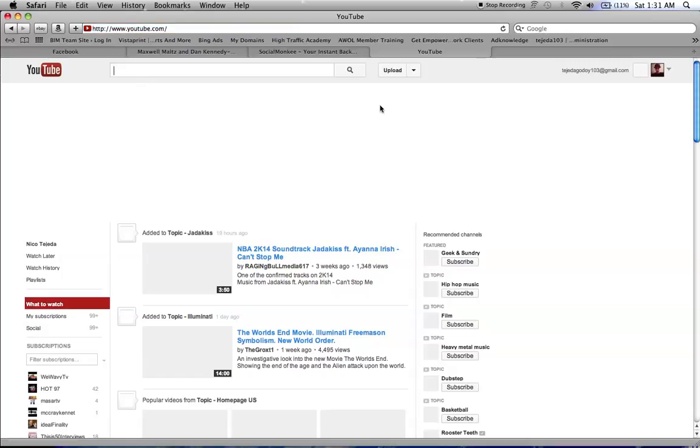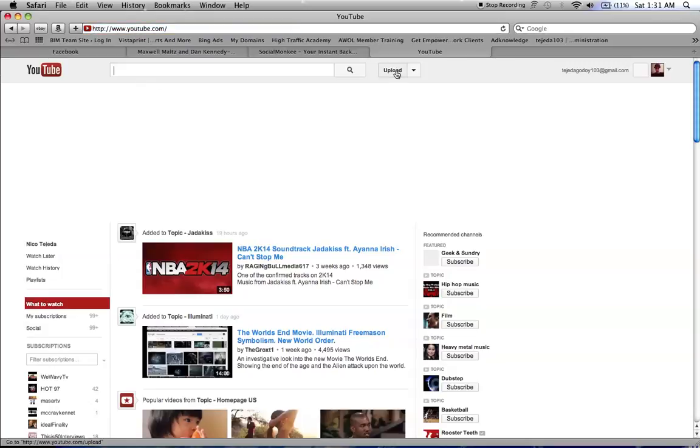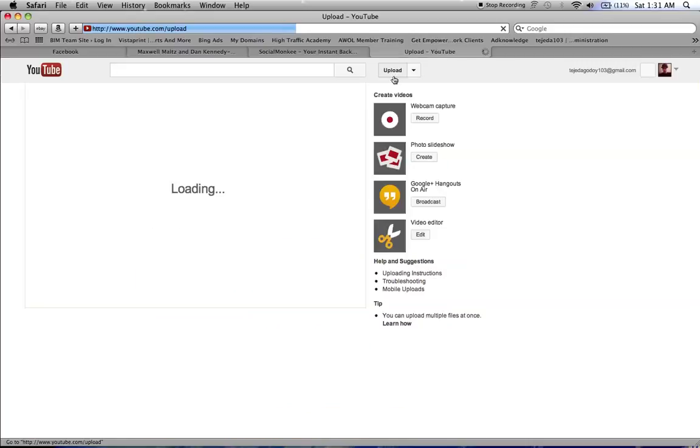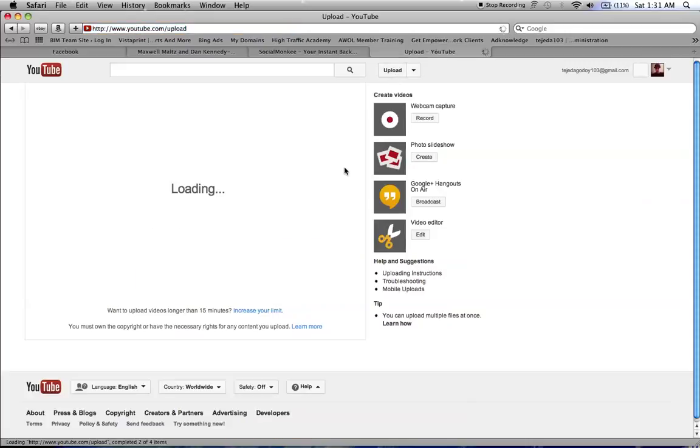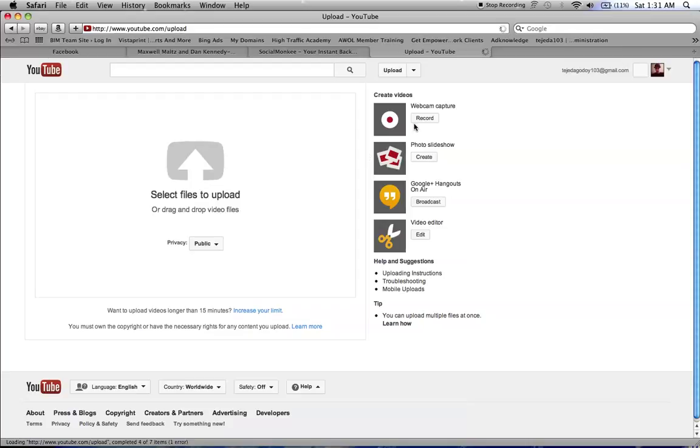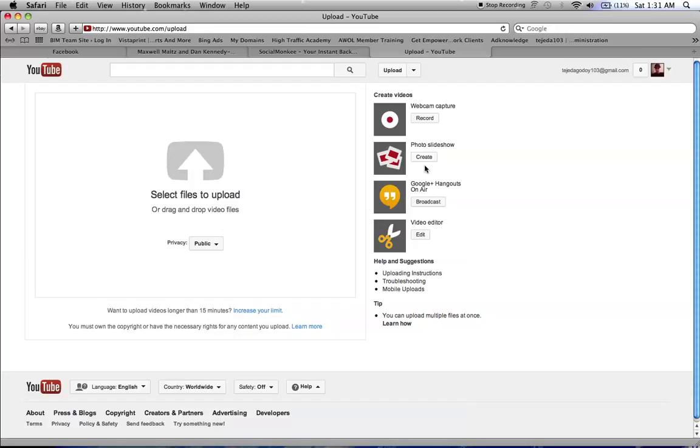And then you just click on upload. And then from here, you could record your own videos from webcam capture from your own computer or make a photo slideshow. Or you could upload videos from your phone or your camera.